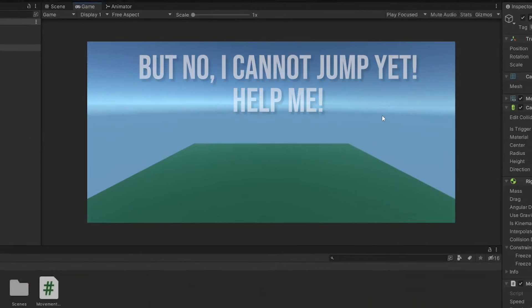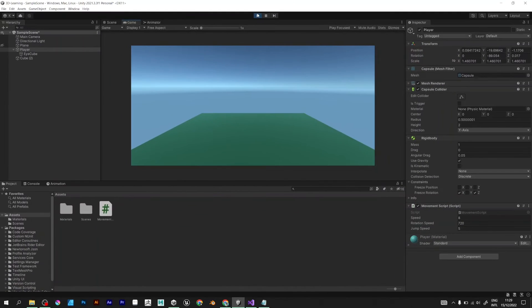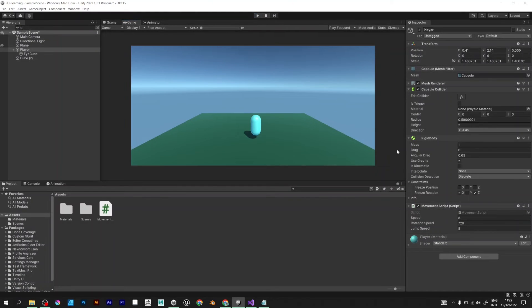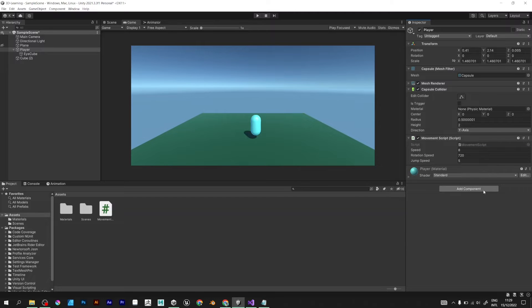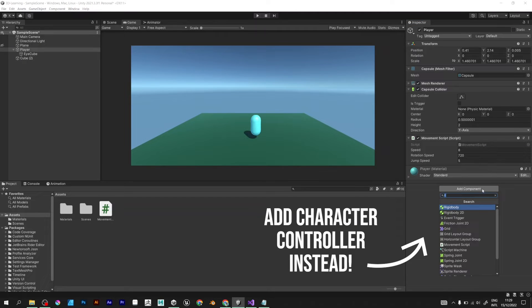Unfortunately, we have a jumping bug. We need to fix it somehow. Remove rigidbody and add character controller.